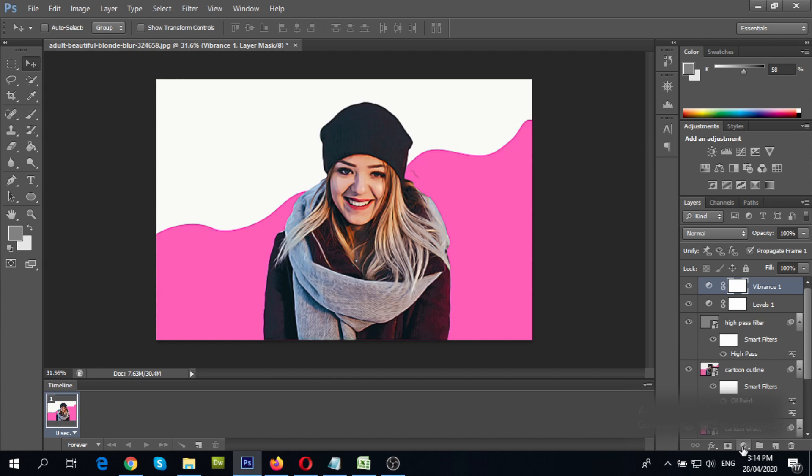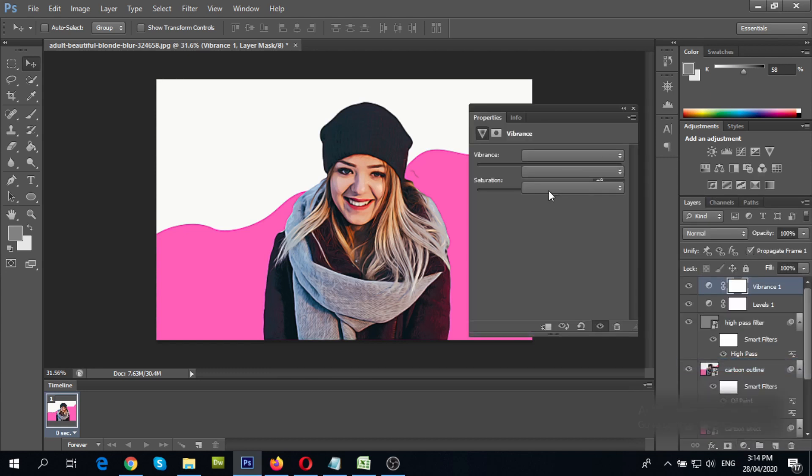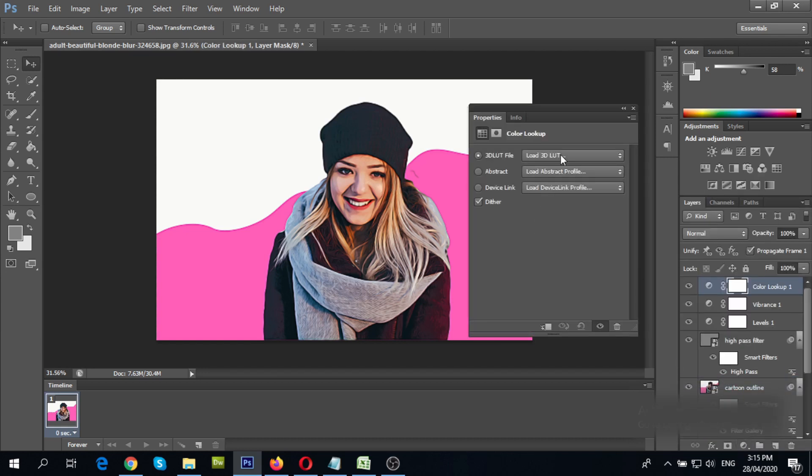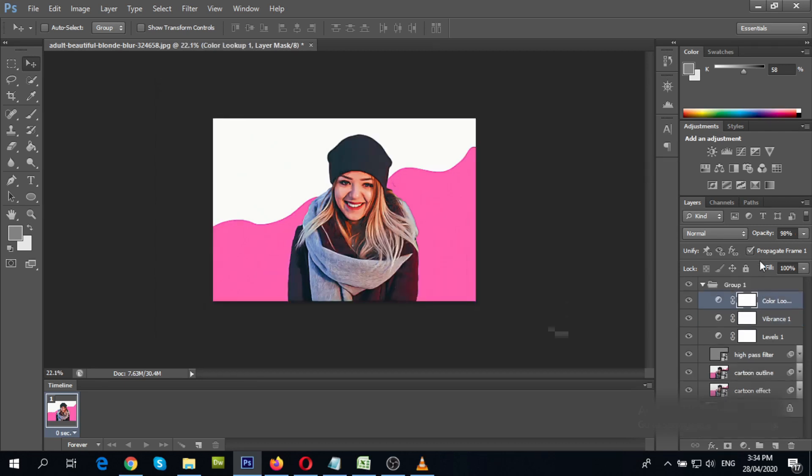Also, add a color lookup layer. Choose three strips look from the drop down menu. Change opacity to 50%.